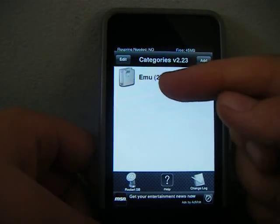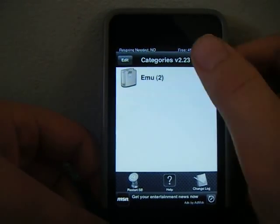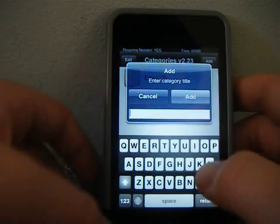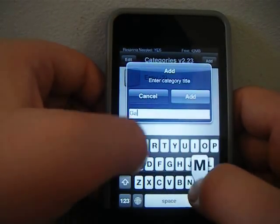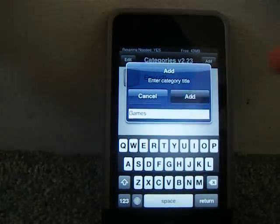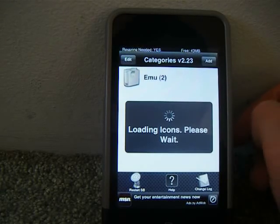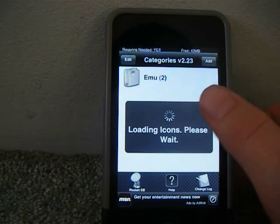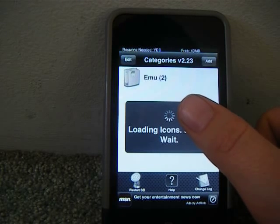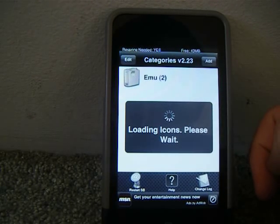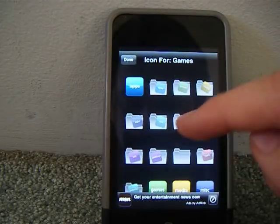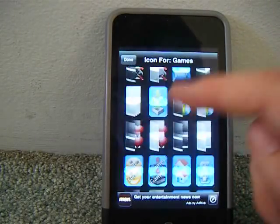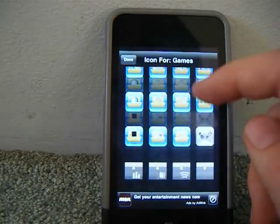But you can see I already have one. You just go to add. And you type in, say I want games. Type in games. Add. It'll take a second. And then it'll pop up like this. You gotta choose what you want your folder to look like.